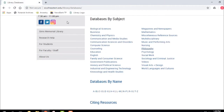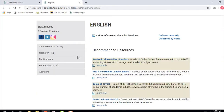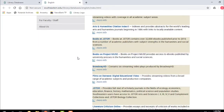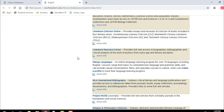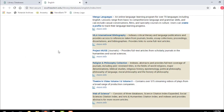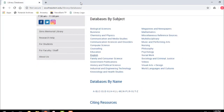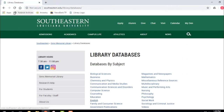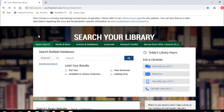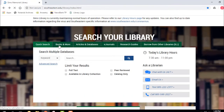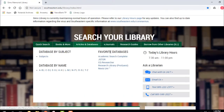Maybe you're in an English class. You can use the databases for English and it'll give you good databases related to the study of English, language, literature, and writing. You can also do something different that may be helpful — go to Articles and Databases and browse by database name.